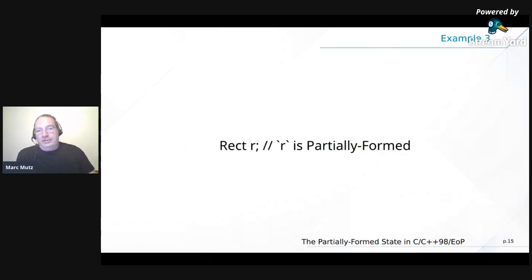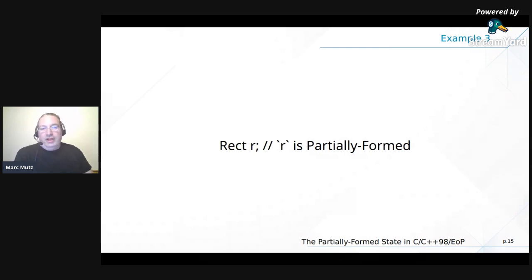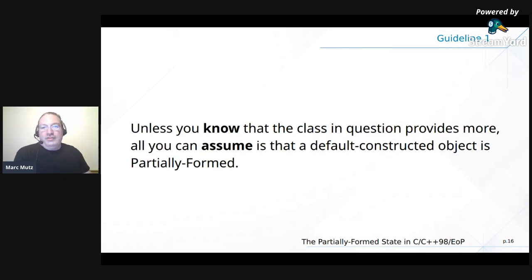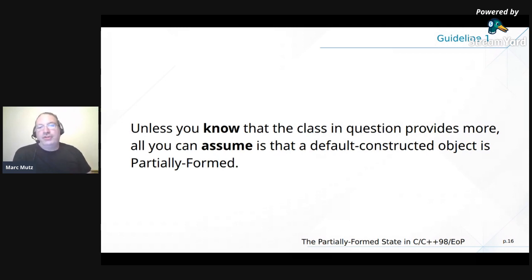If I give you a type you don't know — some Rect r — then r is Partially Formed (capital P), because it might be well-formed. If this Rect is QRect, it's well-formed because the default constructor initializes the members. If it's just a struct of int x, y, width, height — a POD, a C-compatible struct — then it's Partially Formed because the individual members are uninitialized. This brings us to the first guideline: unless you know that the class in question provides more, all you can assume is that a default-constructed object is Partially Formed.